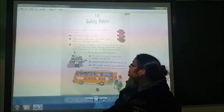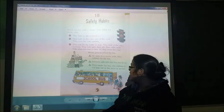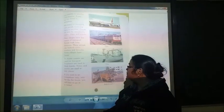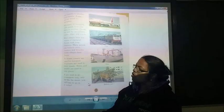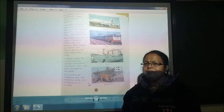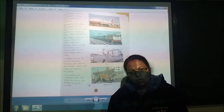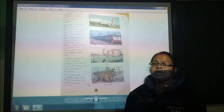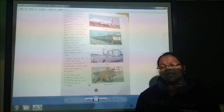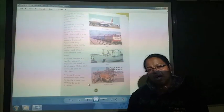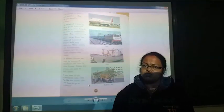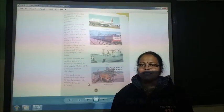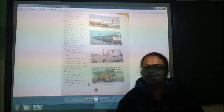So in this chapter we have studied about different types of means of transport. Children, I hope you understood this chapter. If you have any kind of doubt or confusion, you may ask me.